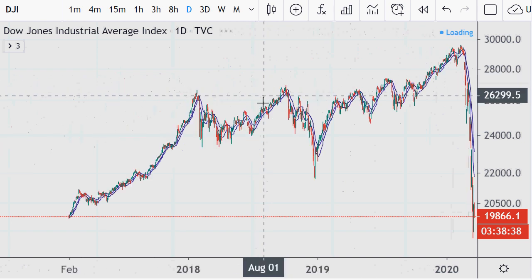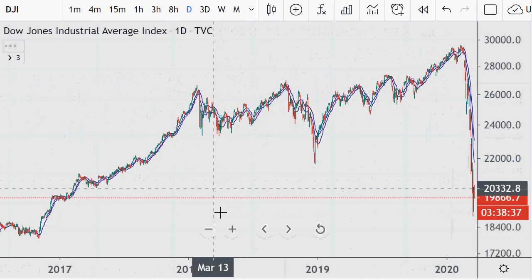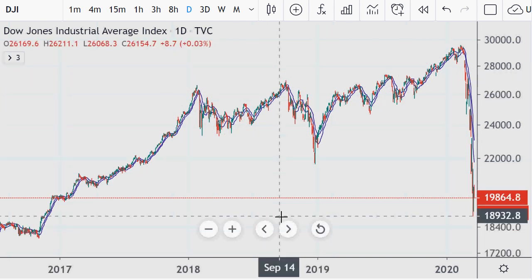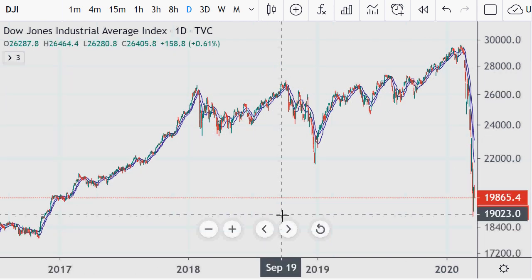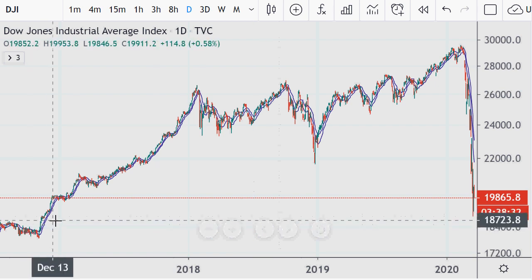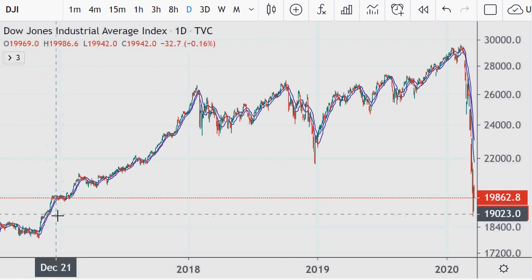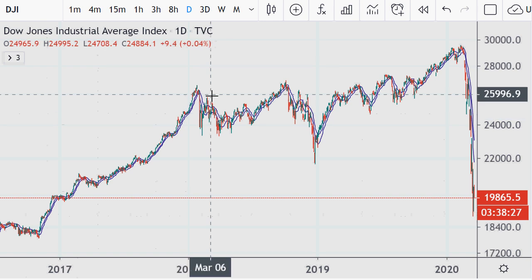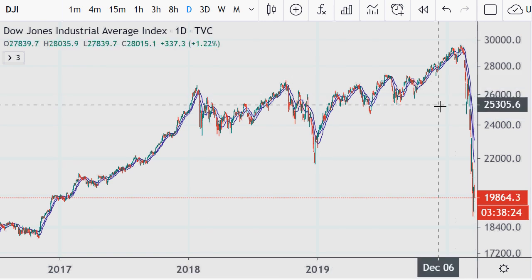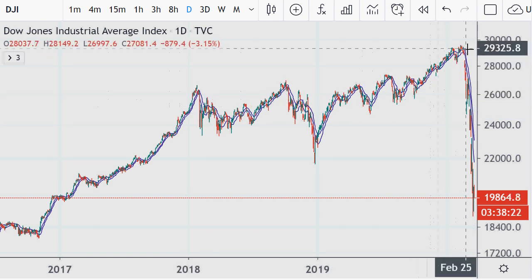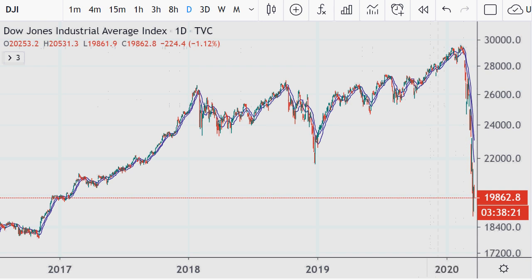We've reached lows not seen for a significant period of time — reaching levels seen in early 2017, levels over three years ago — and it was just a few weeks ago that we had all-time highs.